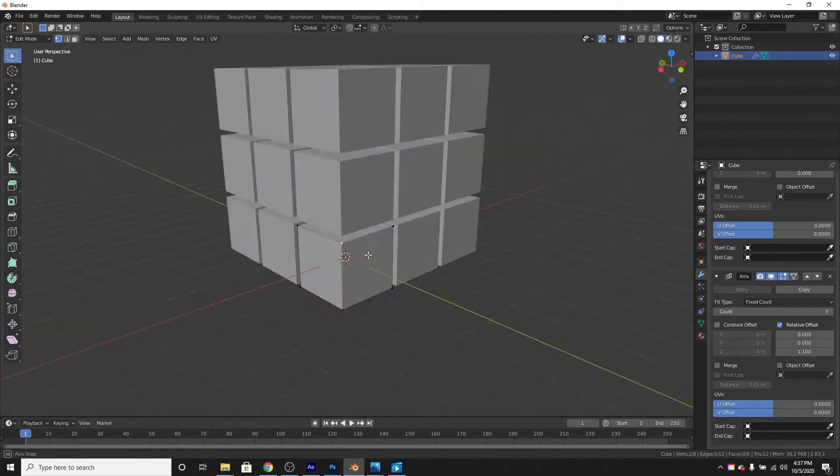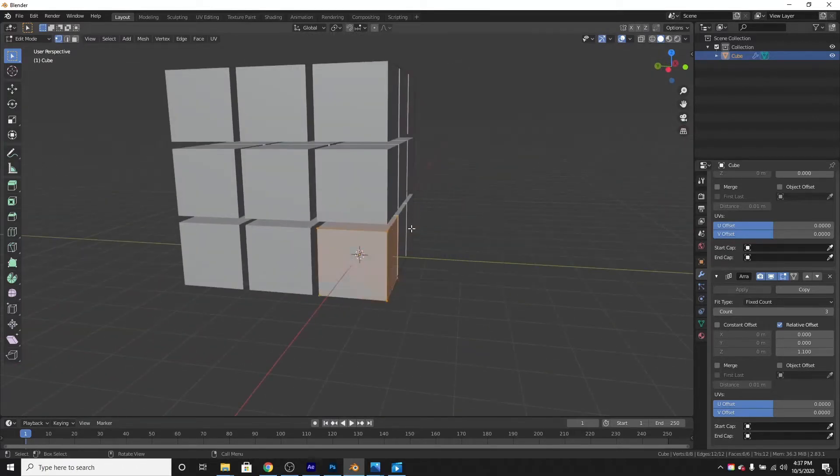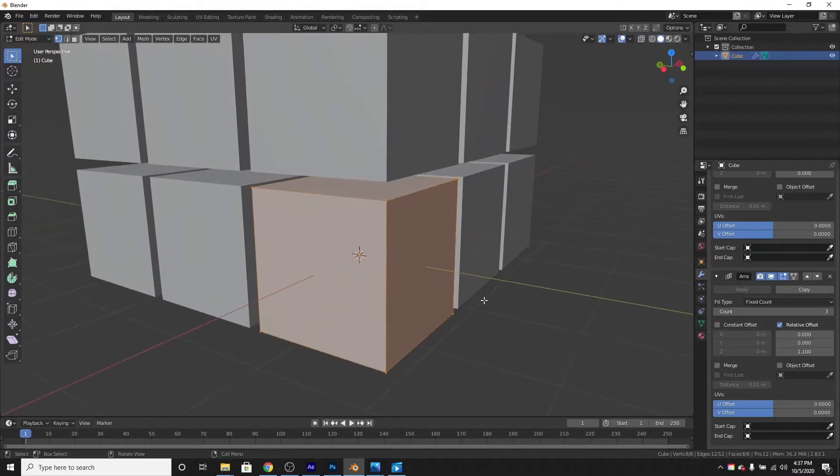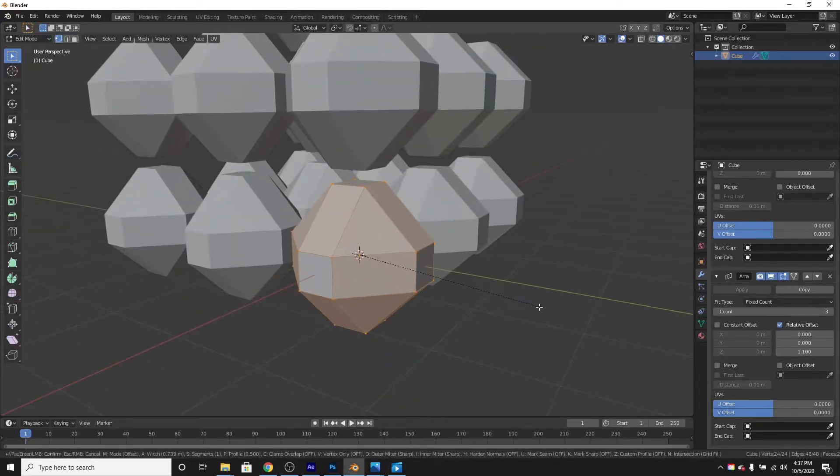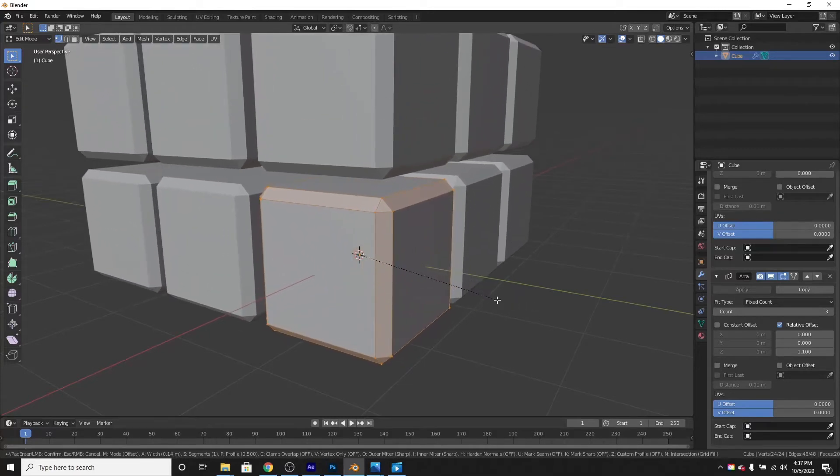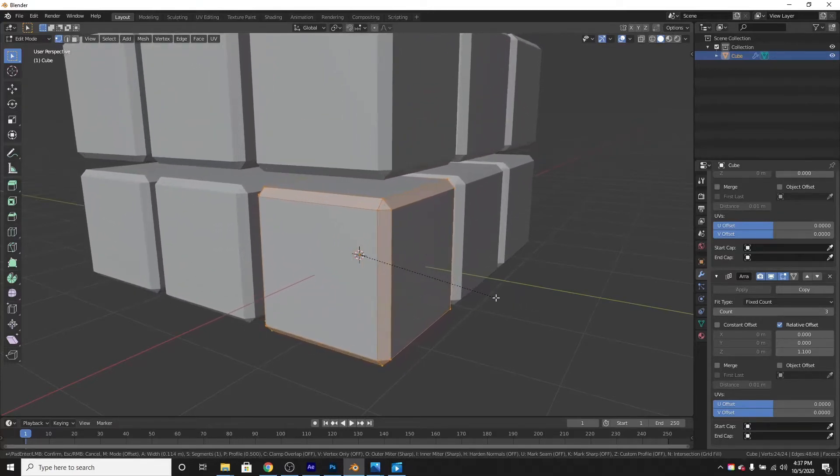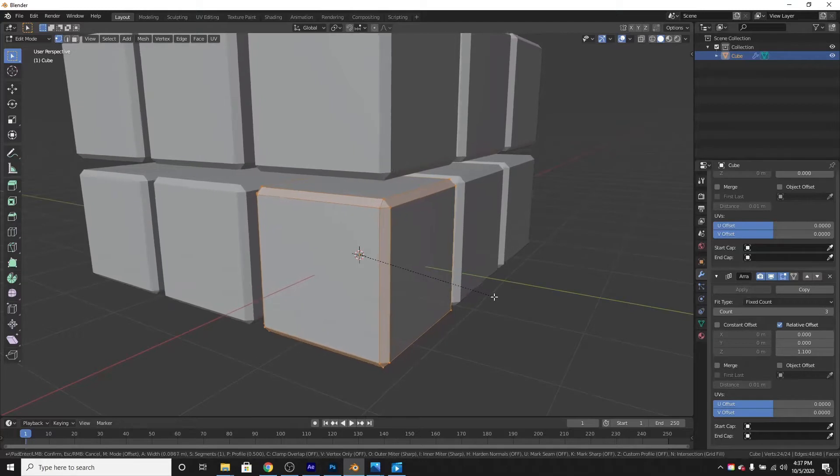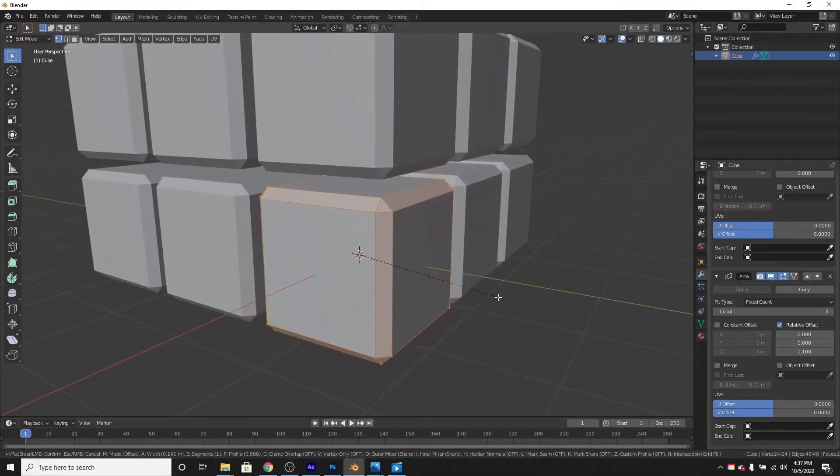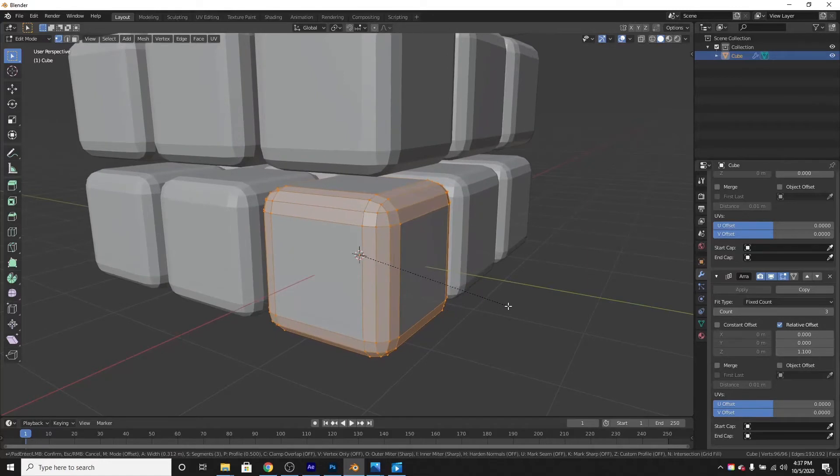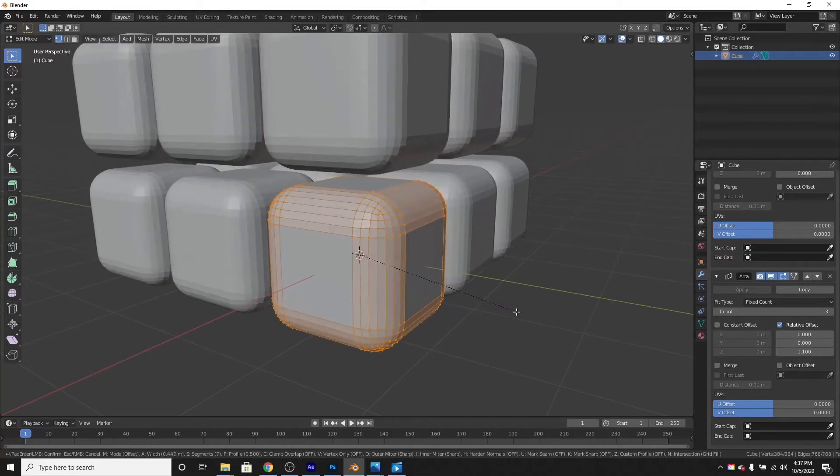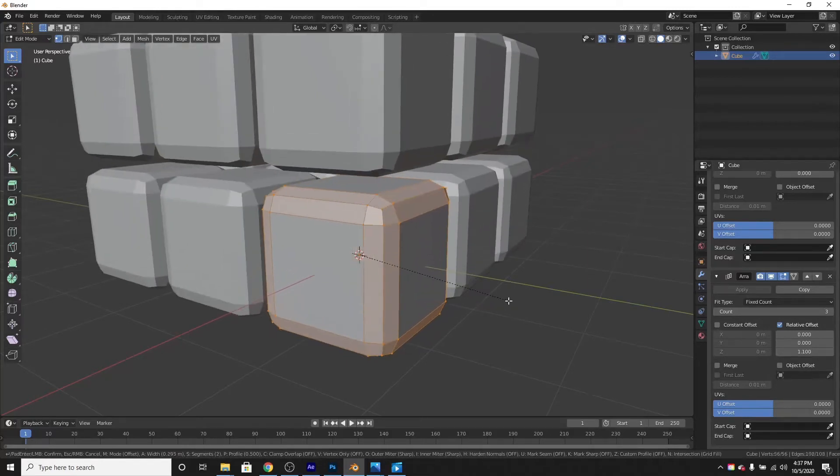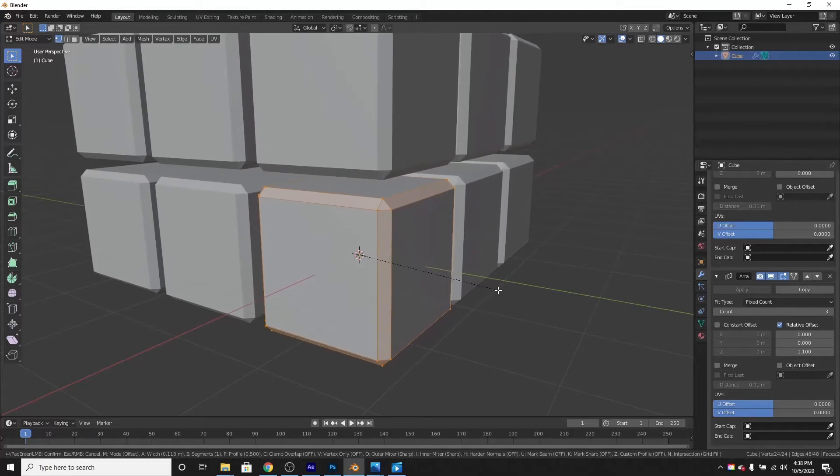Let's select the cube and bevel it. Press Control B. This will drag it out a little and add bevel to it. If we use the scroll wheel, we can change how much.